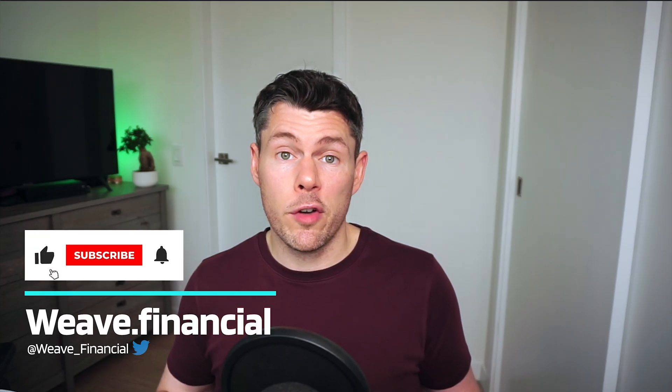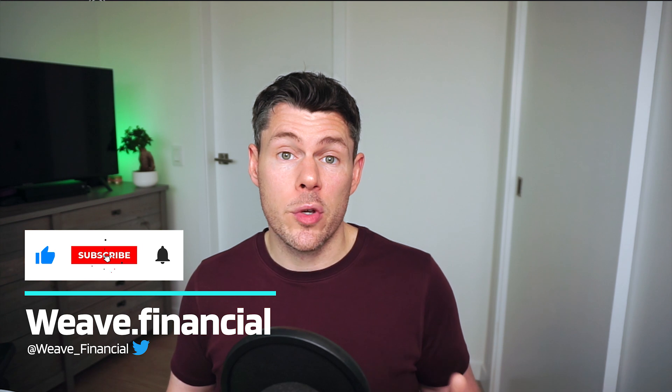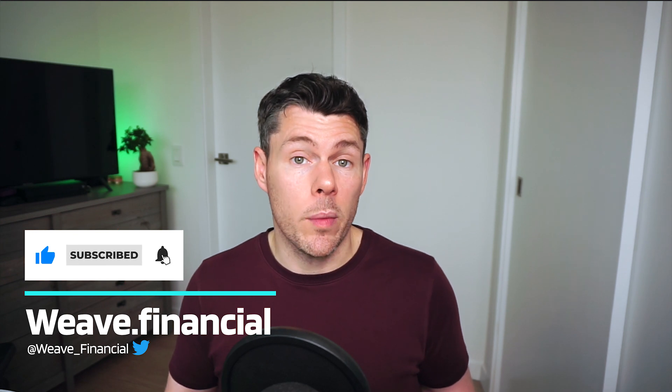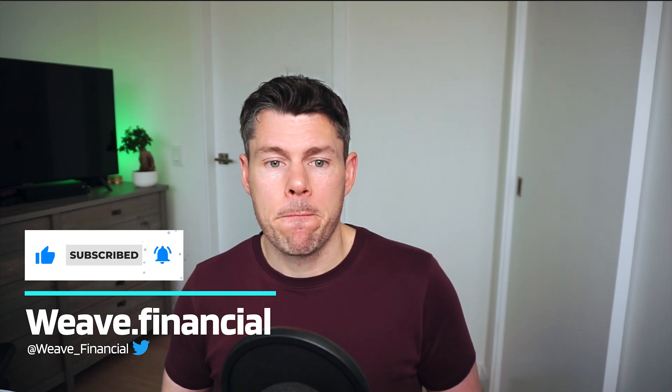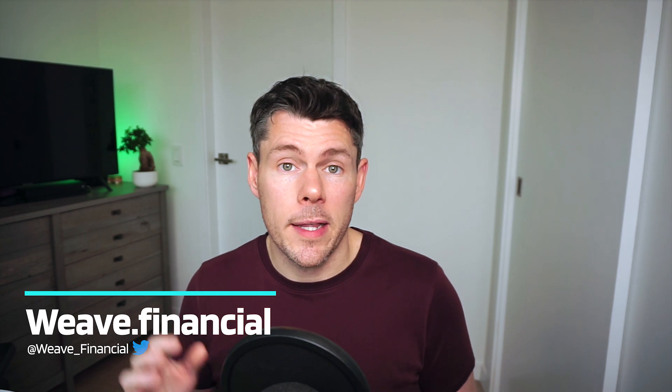Check the description below for links to other helpful videos and resources from the team here at Weave. And be sure to take a peek at the Weave platform where you can easily copy experienced yield farmers and earn staking rewards in cryptocurrencies. Thanks for watching and bye for now.